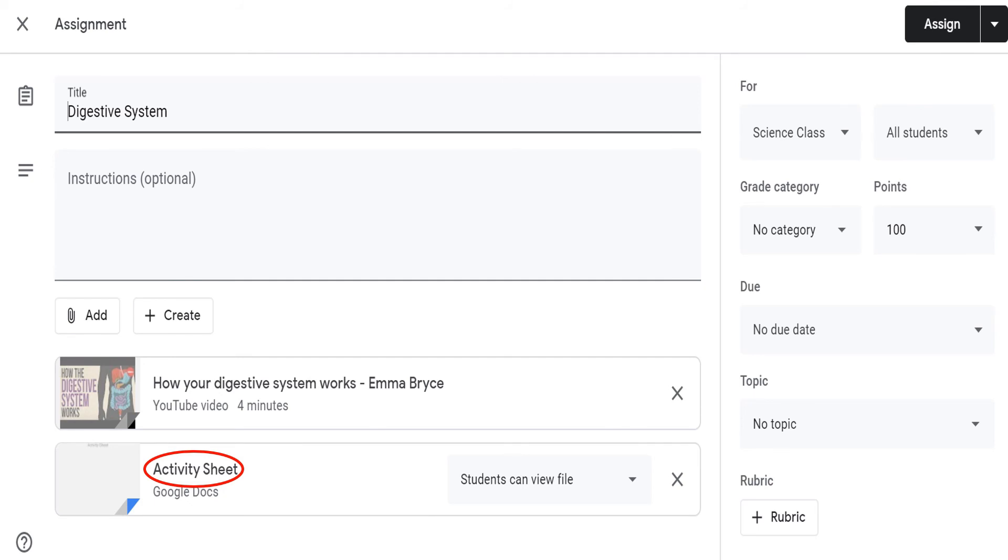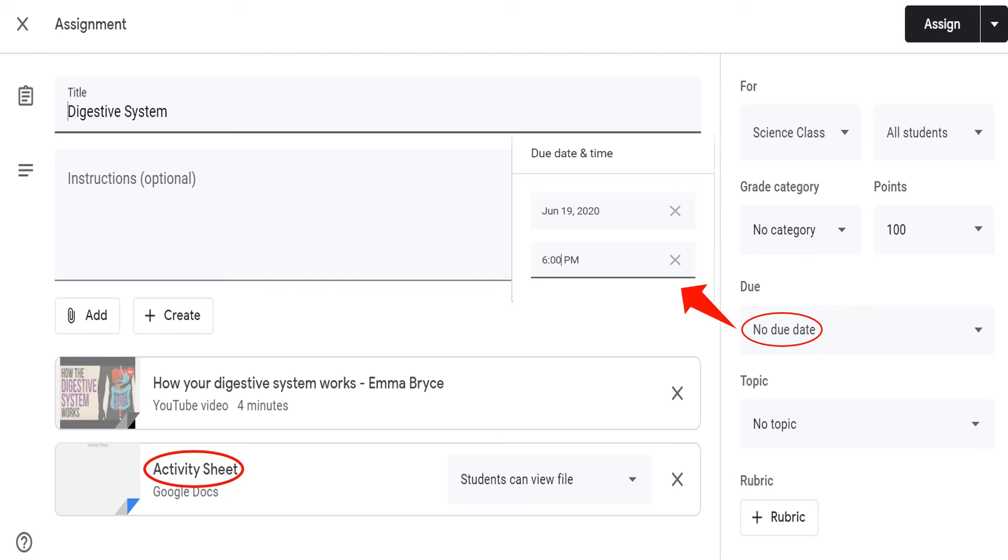Now, let's add due date and time. For example, due date is on June 19, and time due is until 6 p.m.